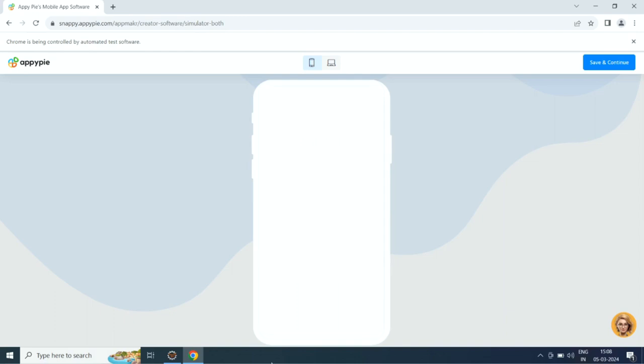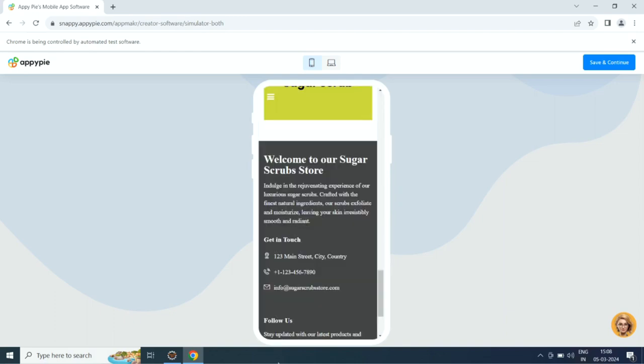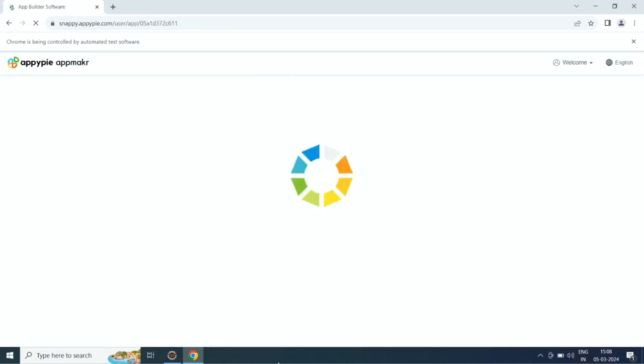If you want, you can customize the app to your liking from the app edit section. When you are all set, click publish to launch your app.